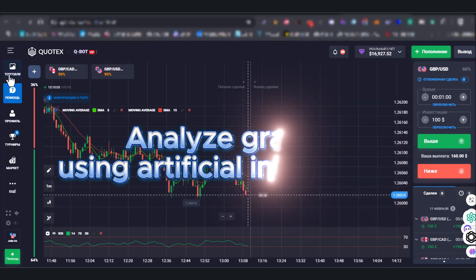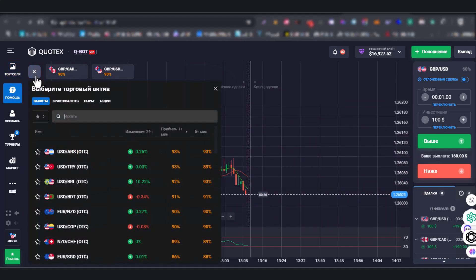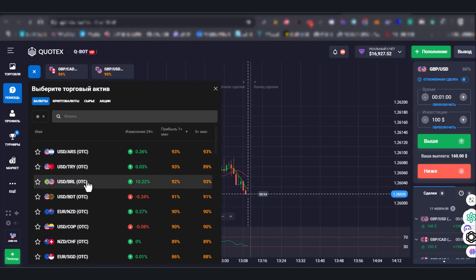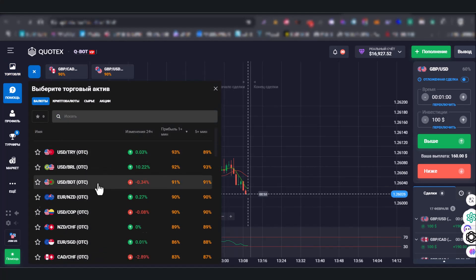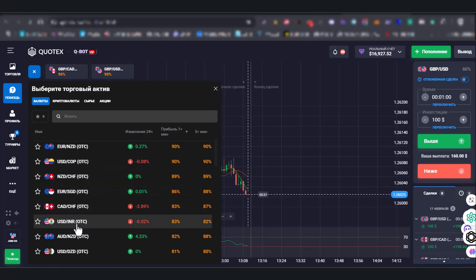Welcome, dear users. Our trading bot Quotex has a new functionality that has appeared.